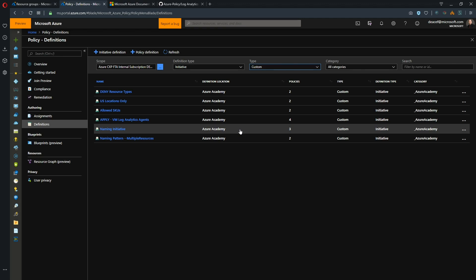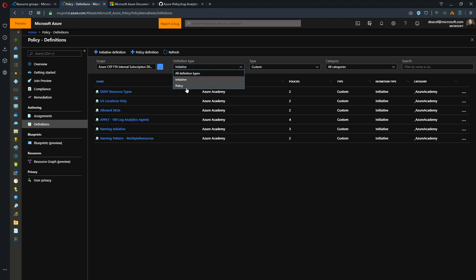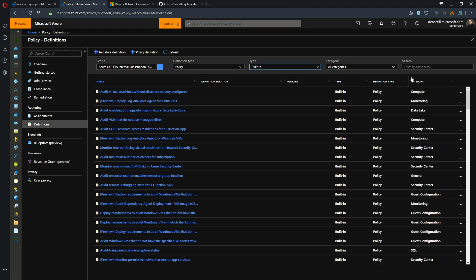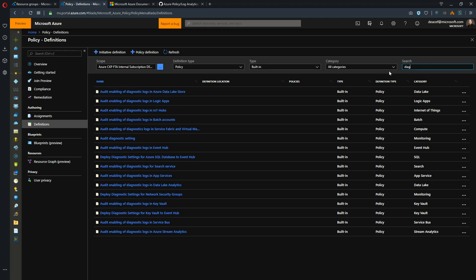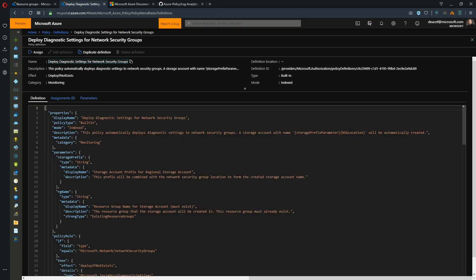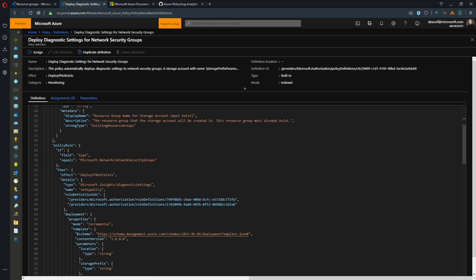Now what we want to add is a bunch of policies and let me start off by showing you a default one and this is kind of where I got the idea. So we'll search for diagnostics and we're going to look at deploy diagnostic settings for network security groups. And this is in all of your subscriptions so you can see all this code.